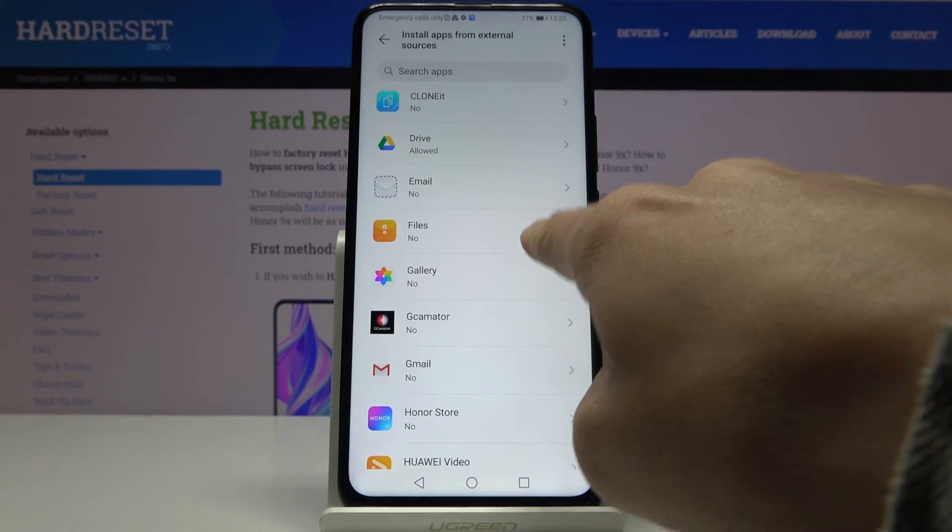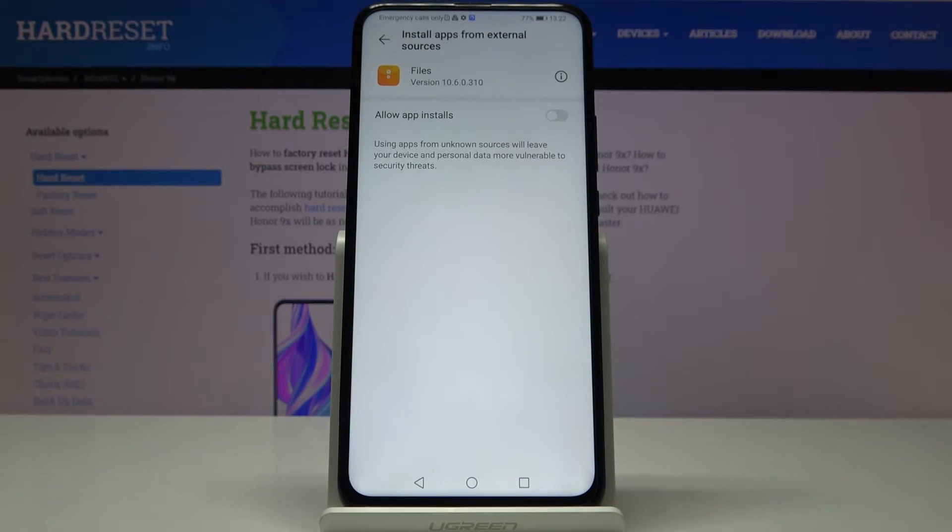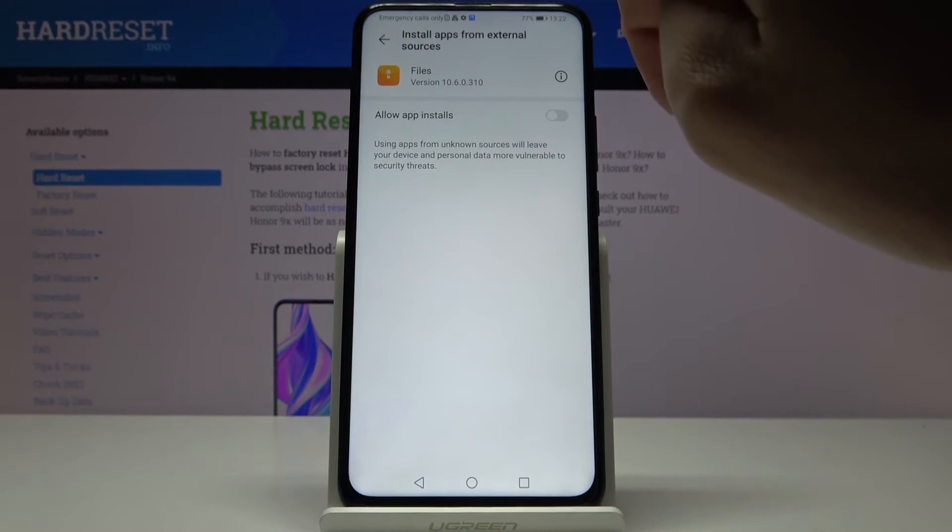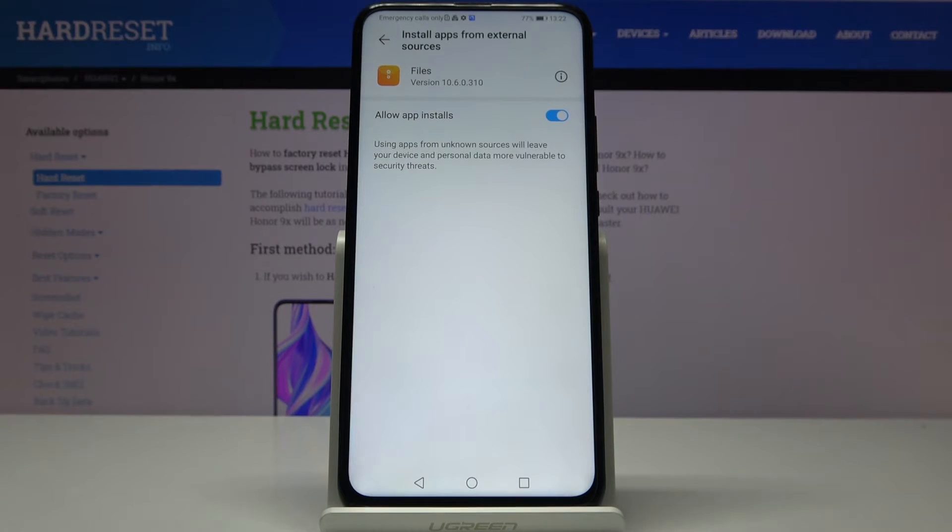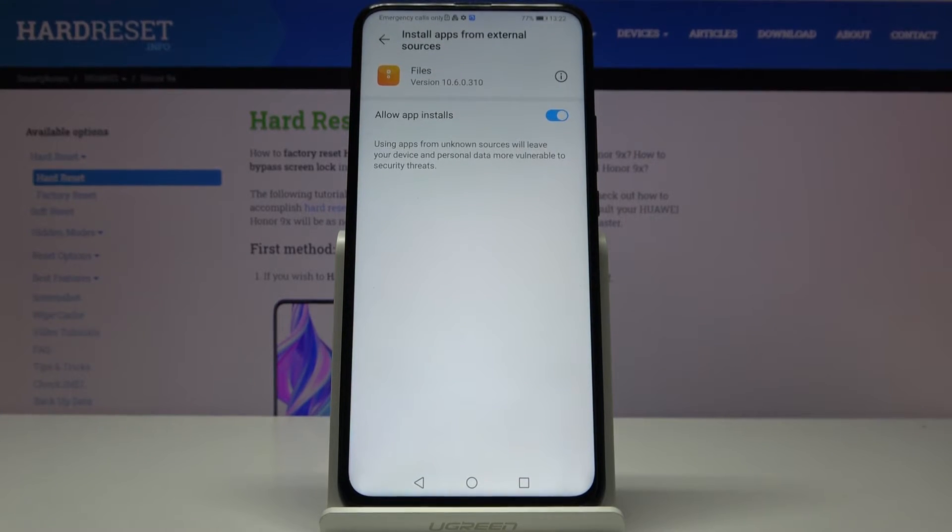So just select the particular application and then tap on allow app installs to give this application permission to install other apps from this source.